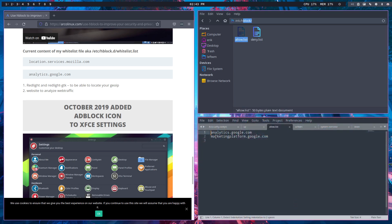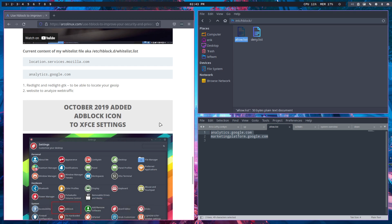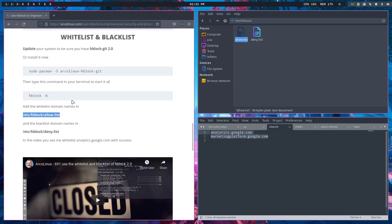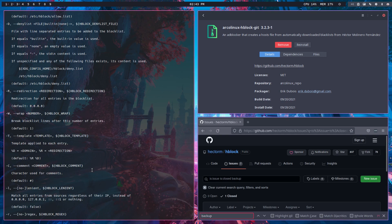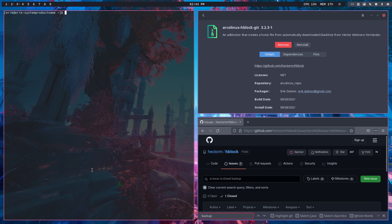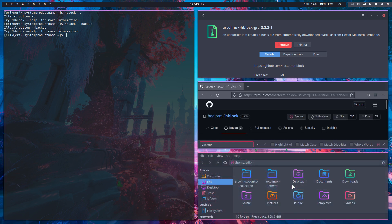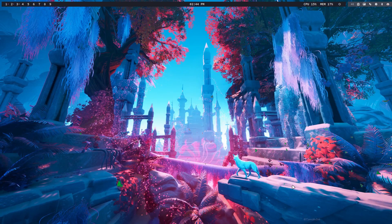In the allow list we've added analytics Google and marketing platform Google, so the Google Analytics thing — we can actually go and look at it, otherwise it will be blocked. To answer the user: at this point in time, HBlock minus B is not existing anymore since we get the message 'does not exist.' Maybe it changed the switch name, but I think that option is gone.